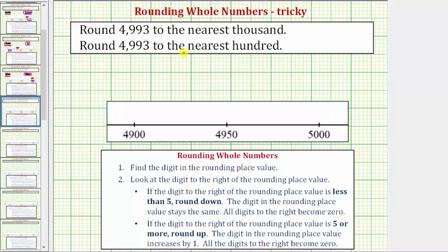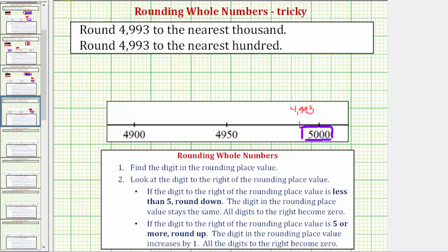Now let's round the same number to the nearest hundred. So using the number line, if we were to count by hundreds, 4,993 would fall between 4,900 and 5,000. In the middle we'd have 4,950. Now we want to plot 4,993 on the number line, which is going to be to the right of 4,950 — let's say approximately here. And now to round to the nearest hundred, we need to determine whether the given number is closer to 5,000 or closer to 4,900. And once again, we can see it's closer to 5,000, which means 4,993 rounds up to 5,000 when rounding to the nearest hundred.